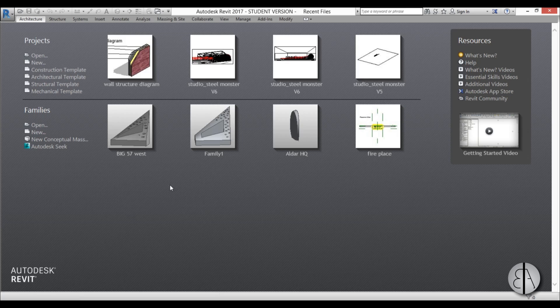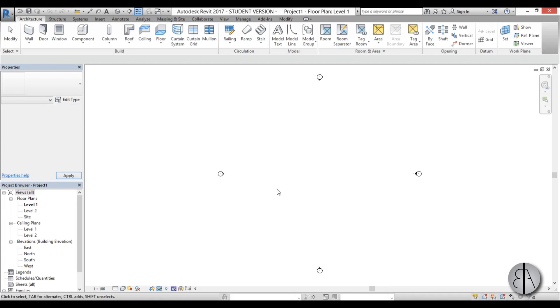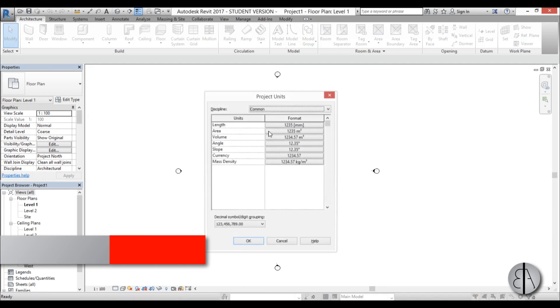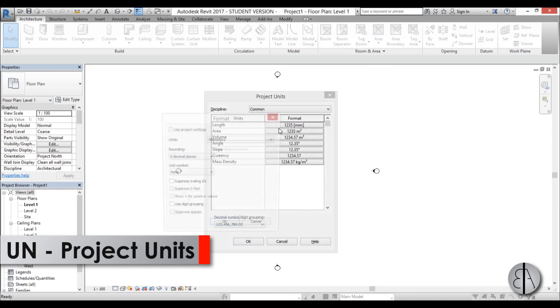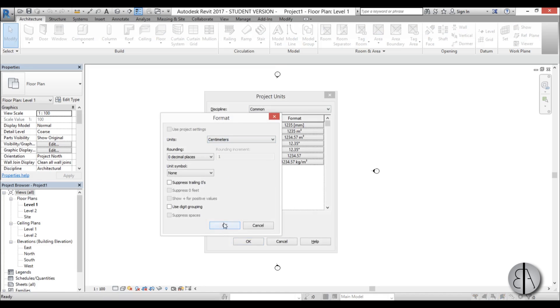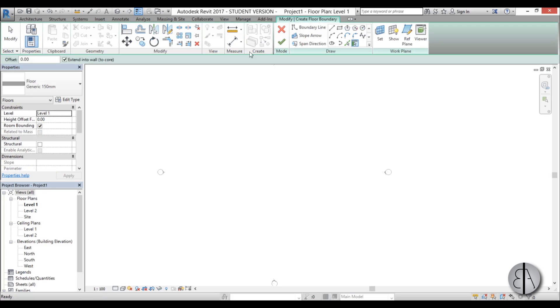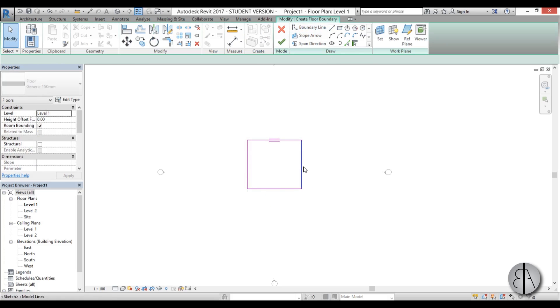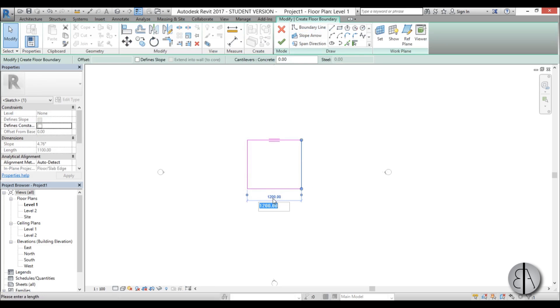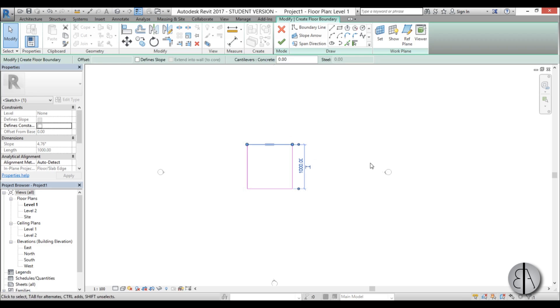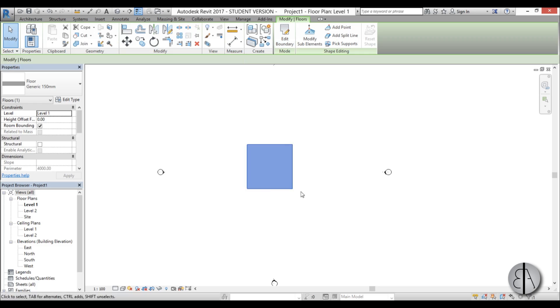I'm going to be using the architectural template. First I'm just going to set the units to centimeters because I think that's right for this project, and I'm going to start off by creating a floor using a rectangle. Let's make it 1,000 by 1,000 centimeters and just hit finish.